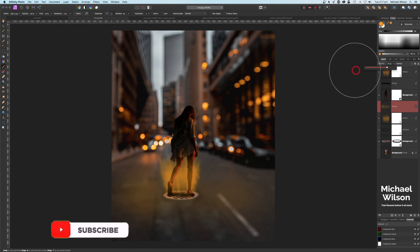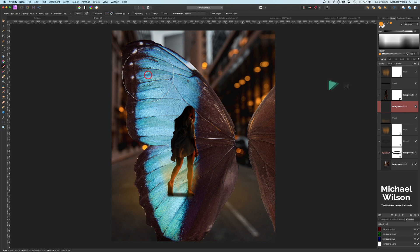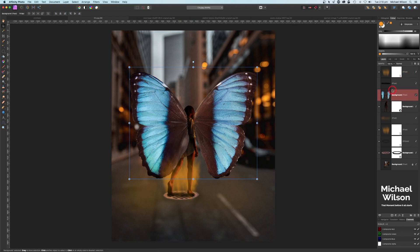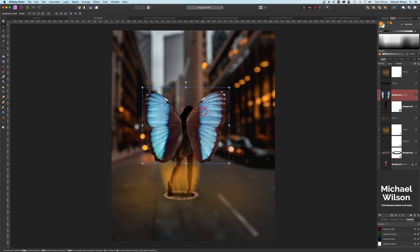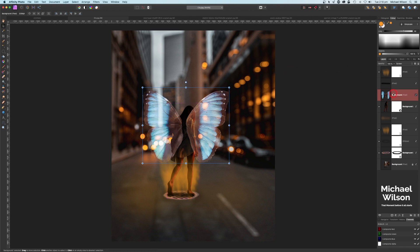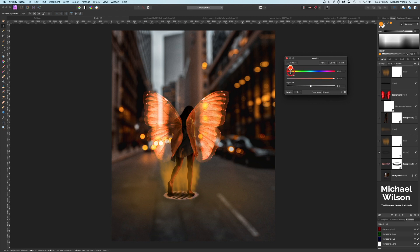Let's add the wings now. Come over to the butterfly wings picture — I've already made a selection of just the two wings, not the middle section. Command C, back to the city picture, Command V, back on the move tool, resize the wings and position them centered on the model's back — right where the darkest part is. Change the wings layer blend mode to Screen so they're more see-through. Then add a Recolor adjustment, clip it to the wings, and set that orange color to blend in with the background — the hue is around 29.6, but have a play with it.